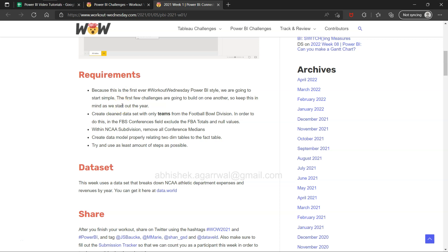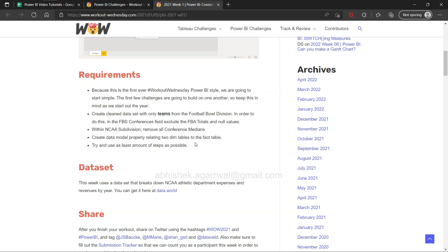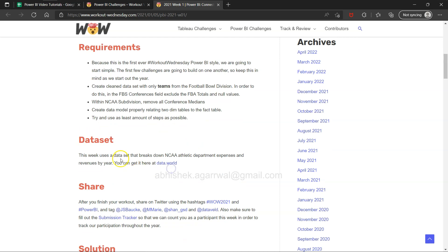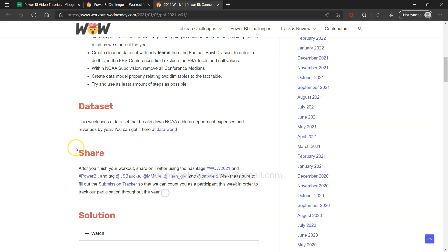I will add a couple of my own requirements so that in this video you get not just the given requirements but something more. The whole idea is to go through this, try to find more challenges in the data, create more compelling visualizations, and get maximum out of it. They also have the data set here and show how you can share your output on Twitter with the hashtag WOW2021.